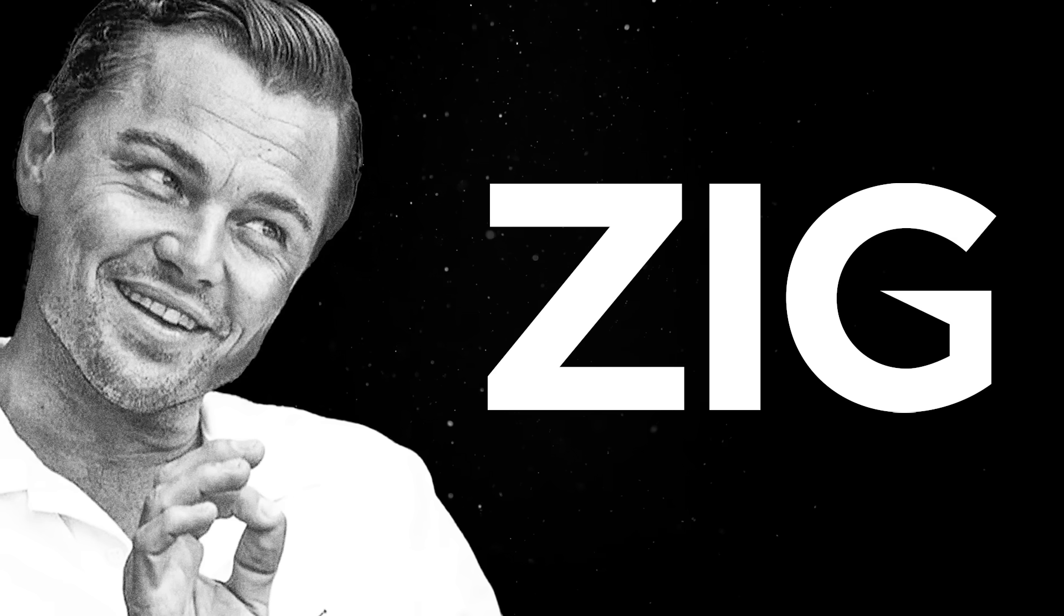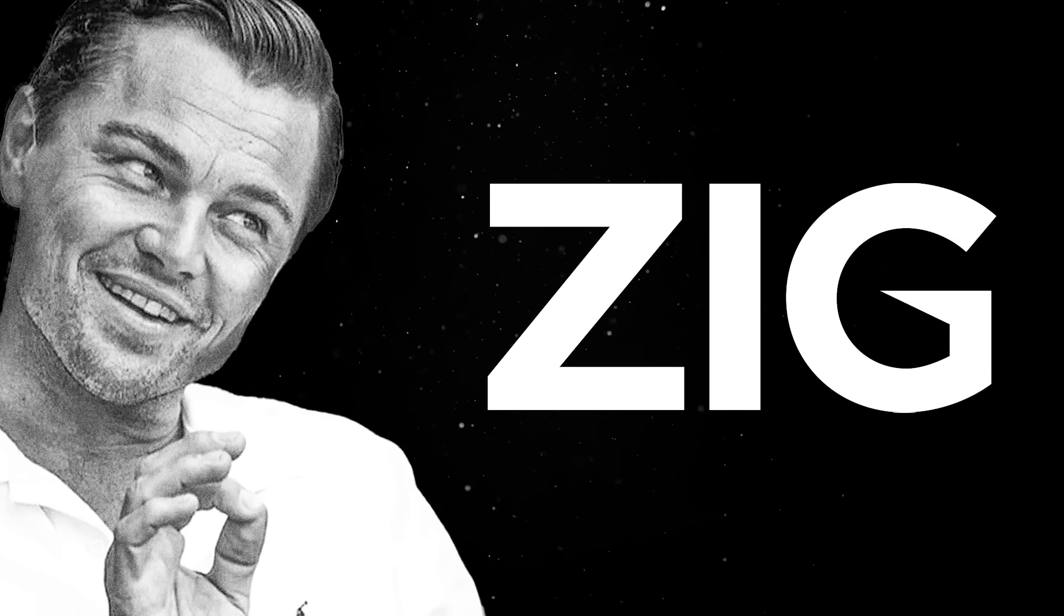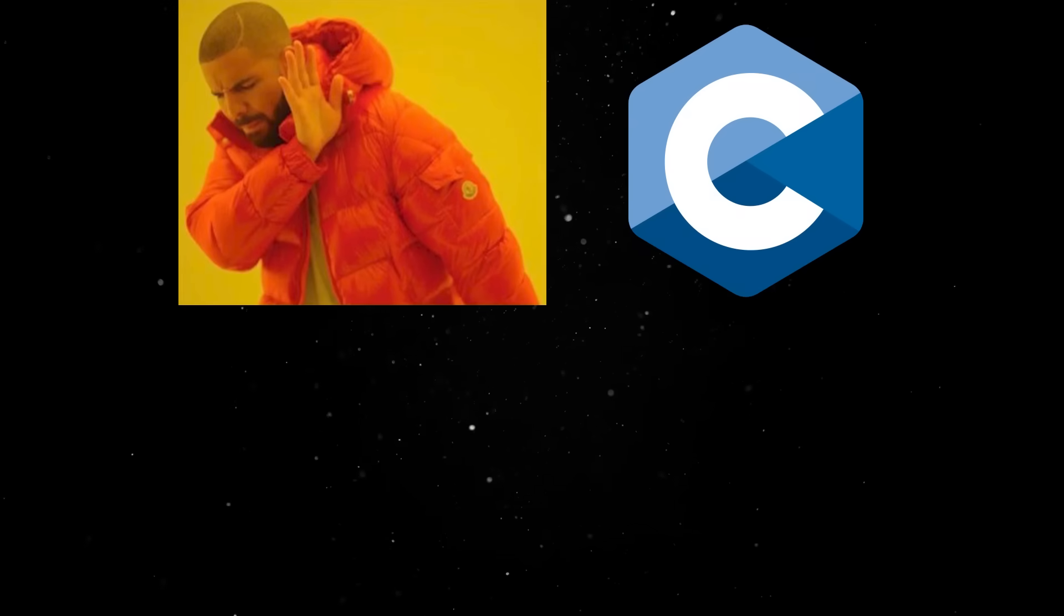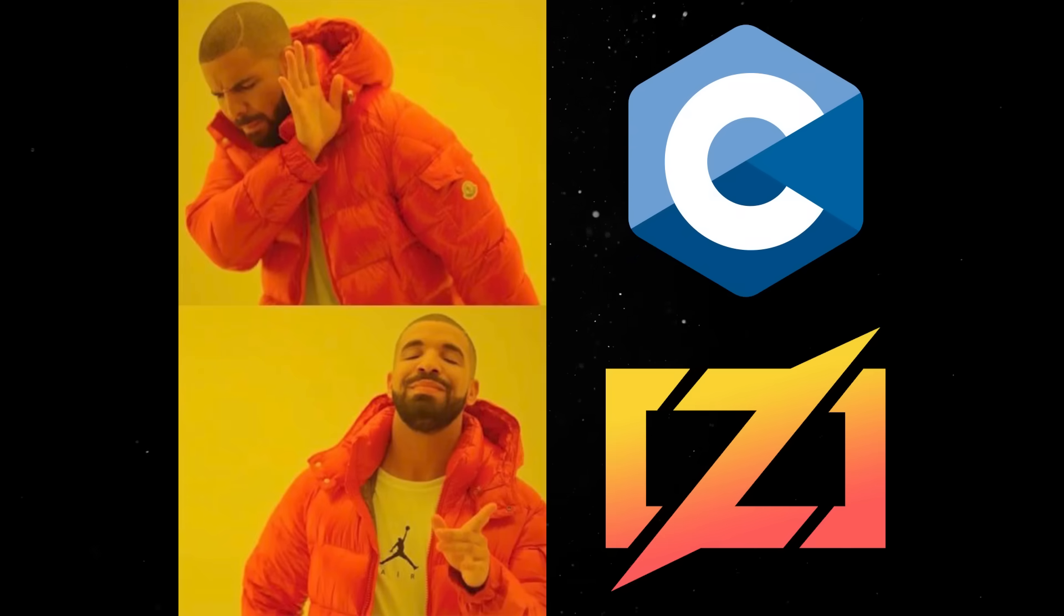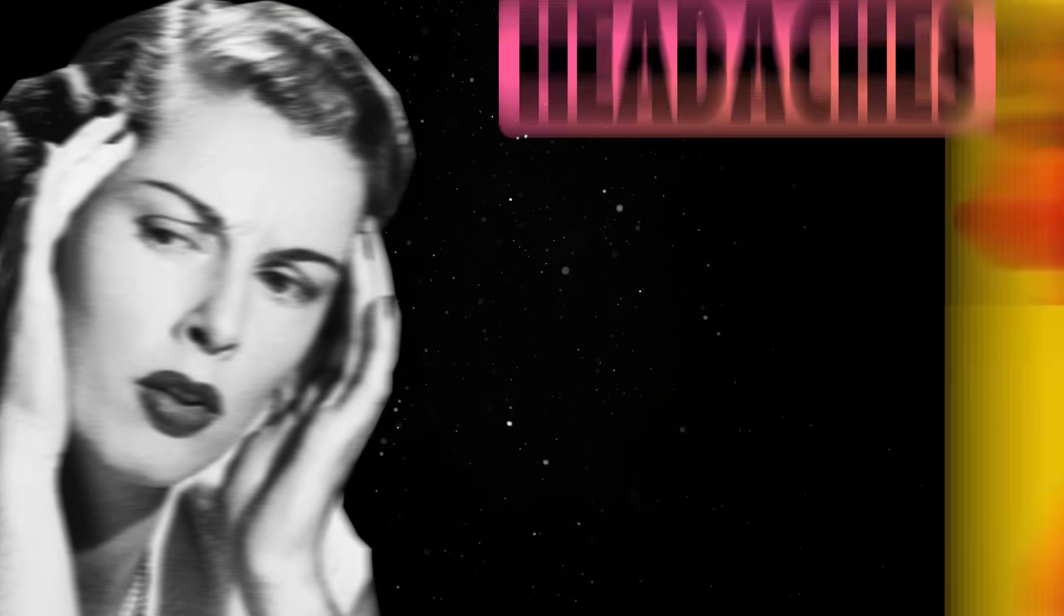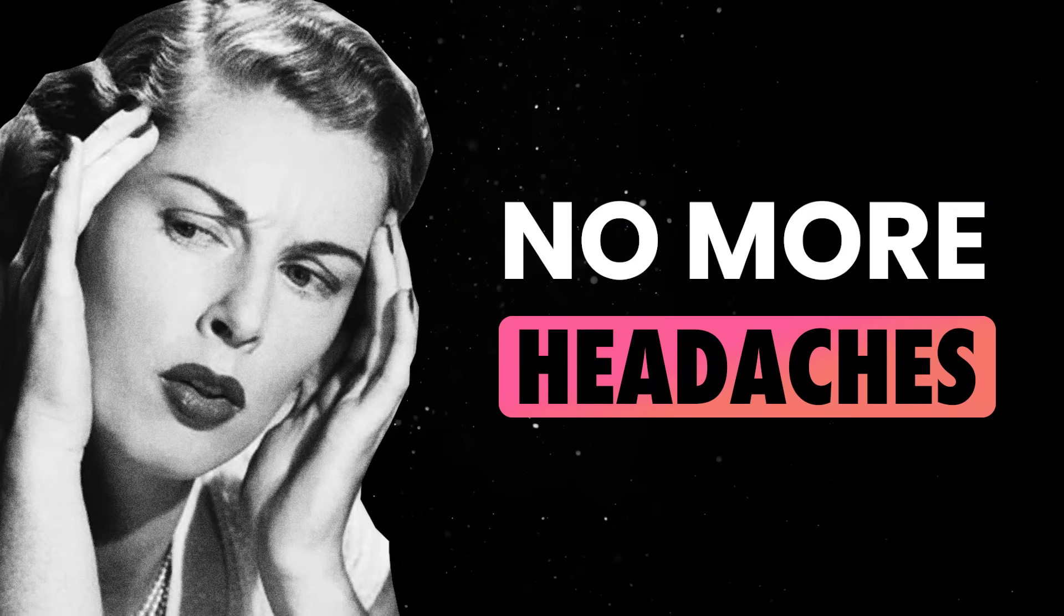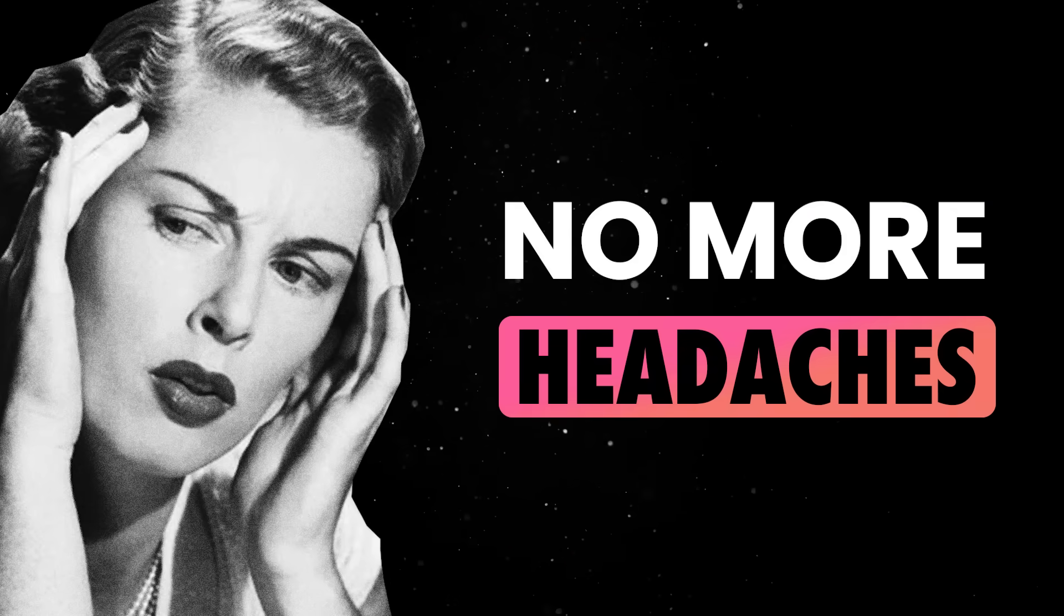The language has one very blunt goal. It wants to replace C and promises to do so without all the headaches of systems design programming.